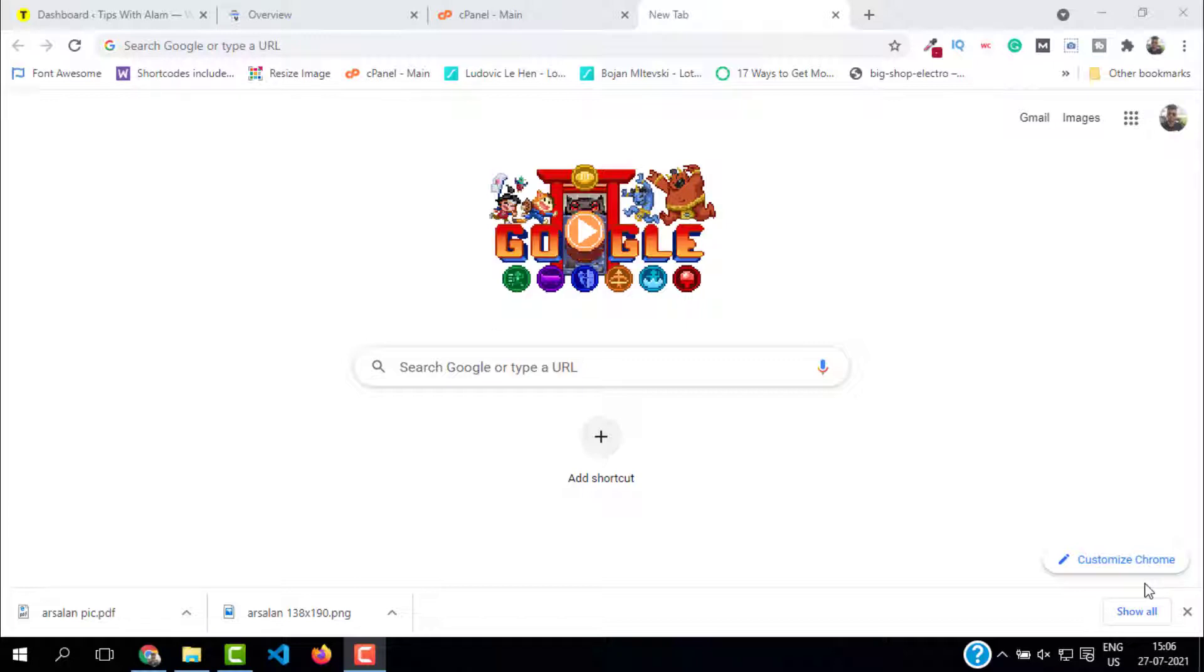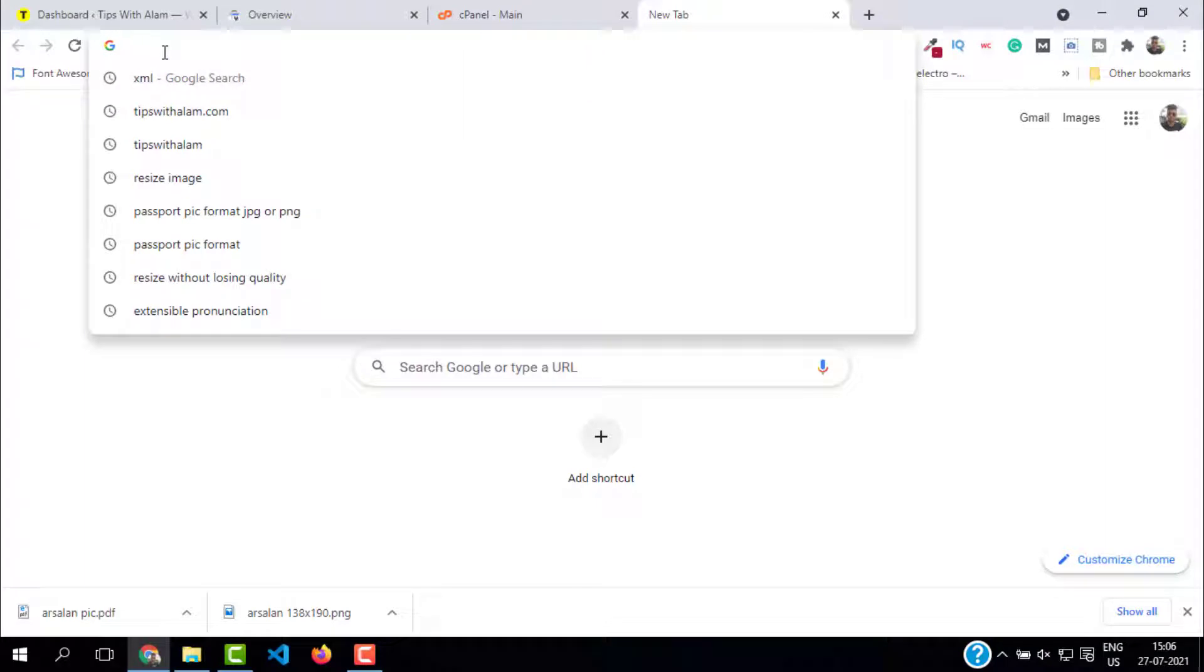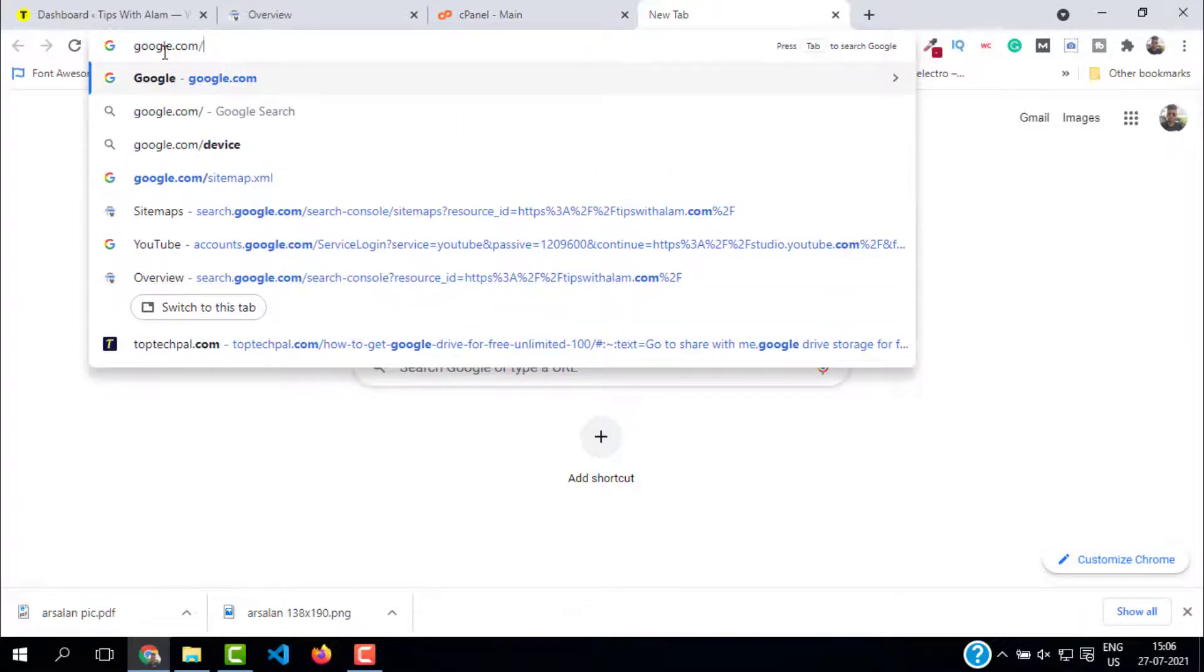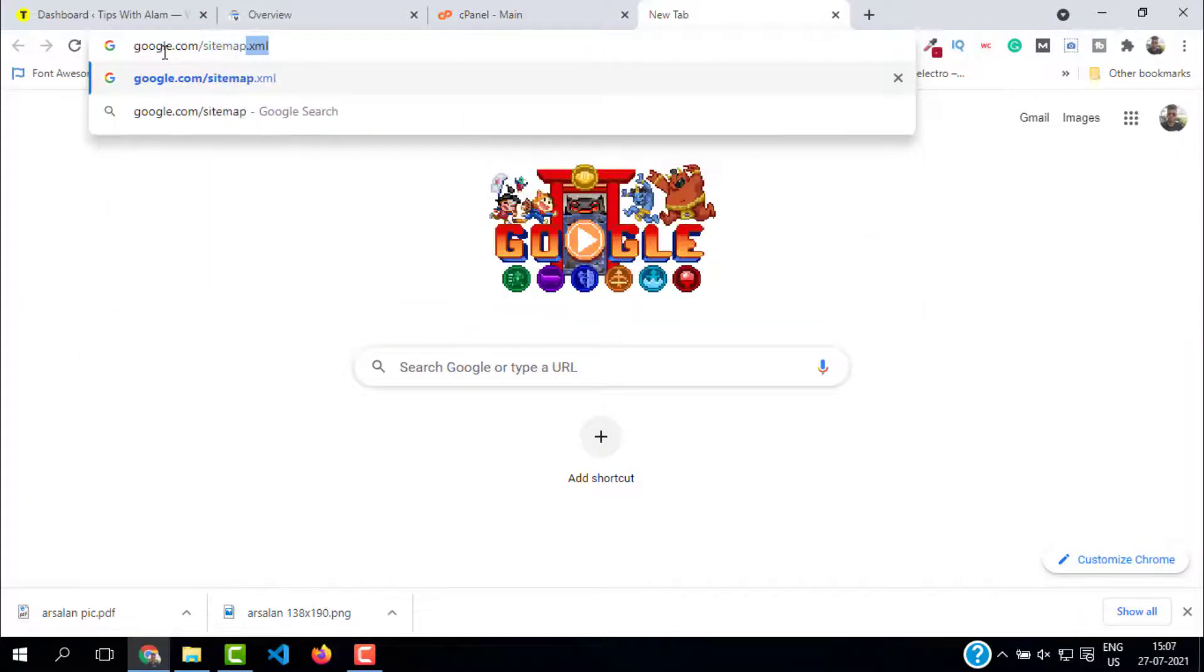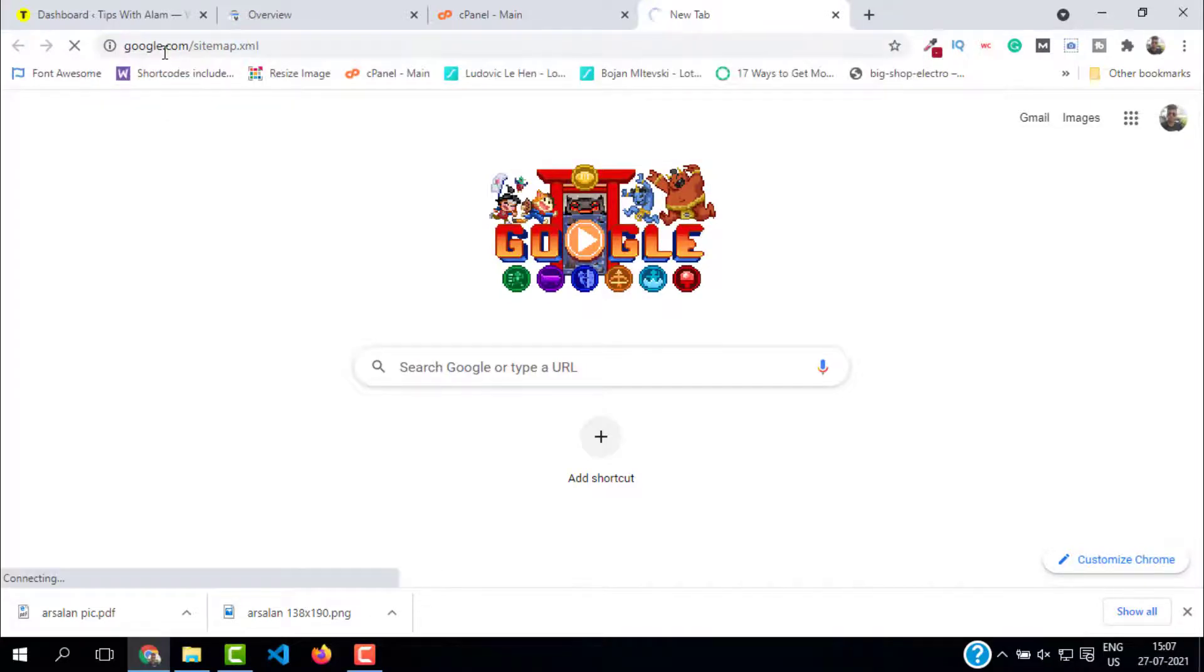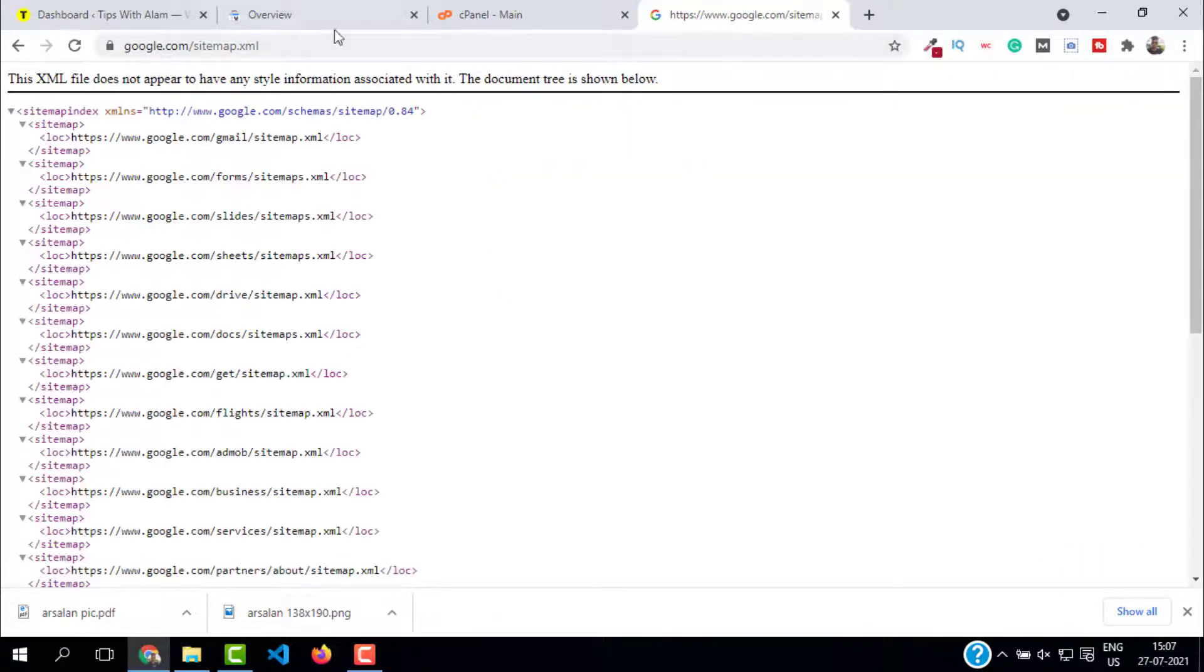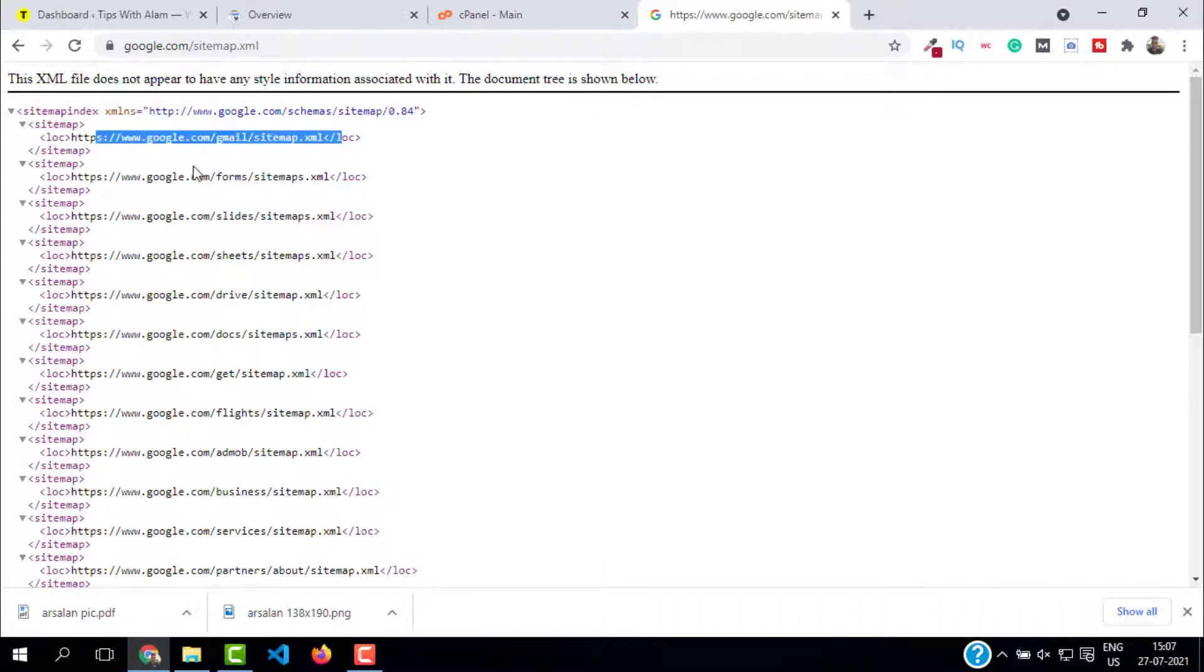For example, let me show you the sitemap of google.com. To view the sitemap of any website, you just have to enter the website slash sitemap dot XML, hit enter, and you should see this page which says google.com slash sitemap dot XML. This is officially Google's sitemap page - you can see all these URLs and data.